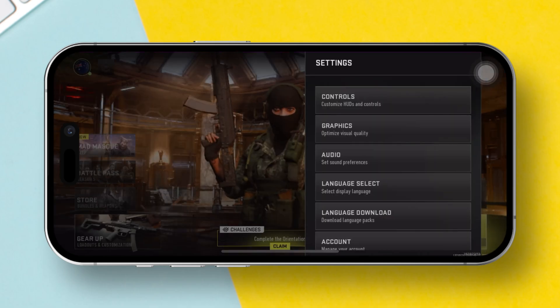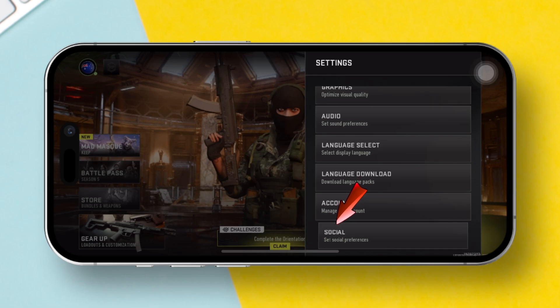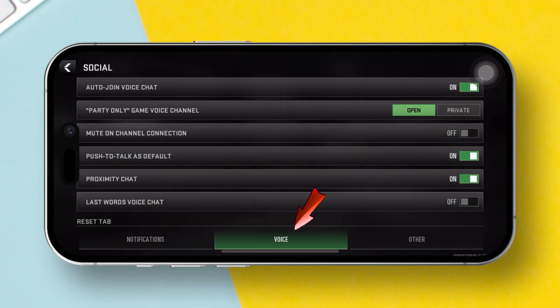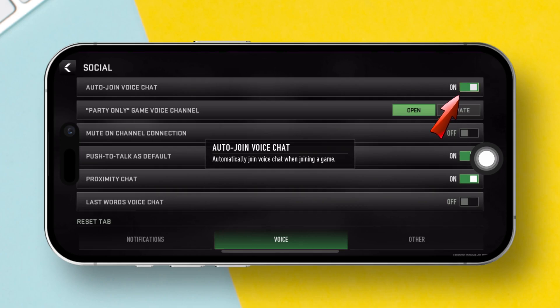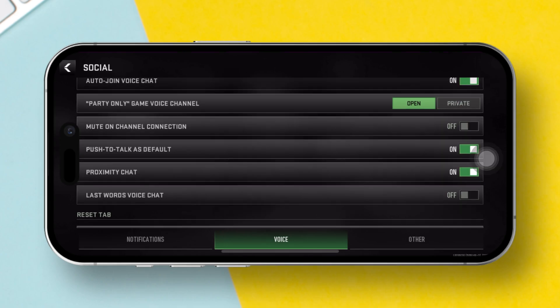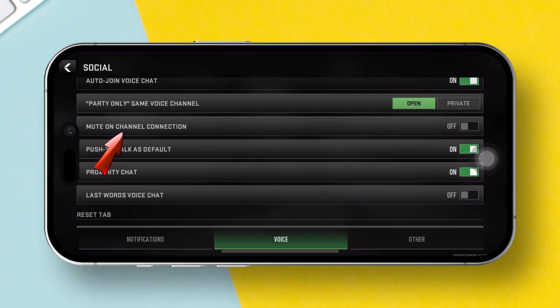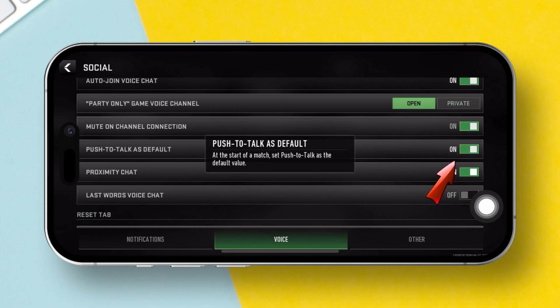Now go back to the settings, scroll a bit, and tap on social. Switch to the voice tab. Here, turn on auto-join voice chat and party-only game voice channel. Next, switch off the features: mute yourself by default when connecting to a channel, and start each match with push-to-talk as default. Finally, check if the issue is resolved.